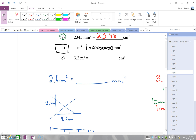That's the lesson on area and volume unit conversions. Try some of the homework questions and let me know if you have any questions or concerns.